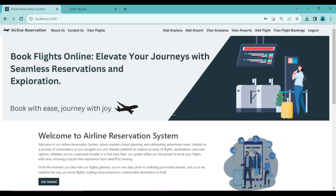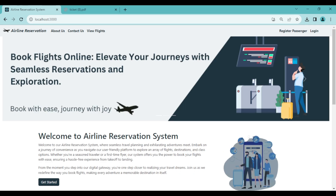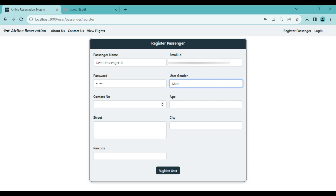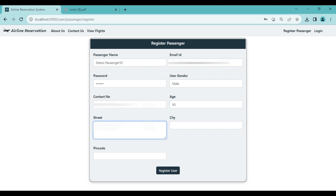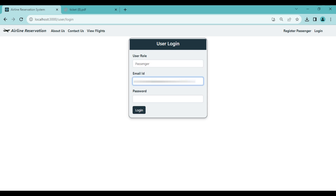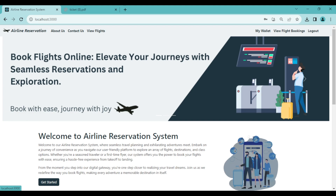Now let's log out as admin and register as a passenger. On the Register Passenger page, enter details: 'Demo Passenger 10', password, gender, and contact number. After registration, login as the passenger using the same email and correct password. Login is successful.